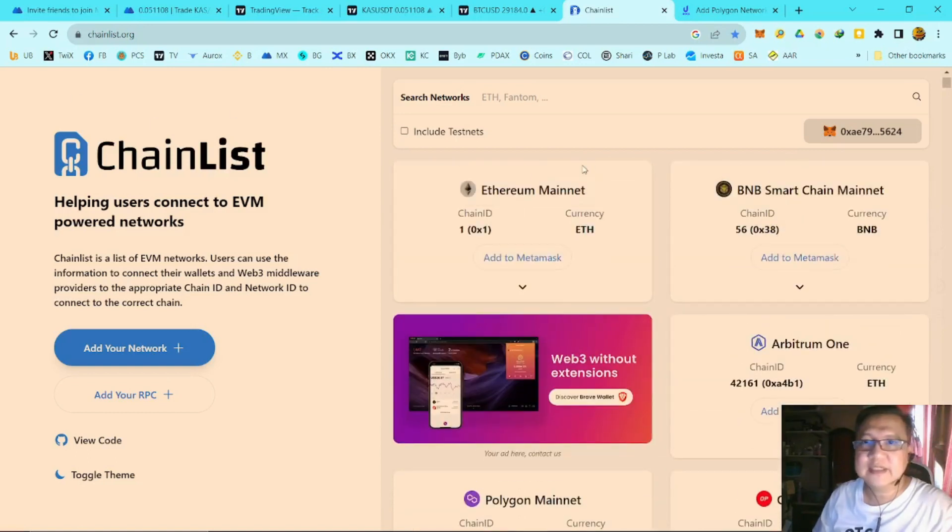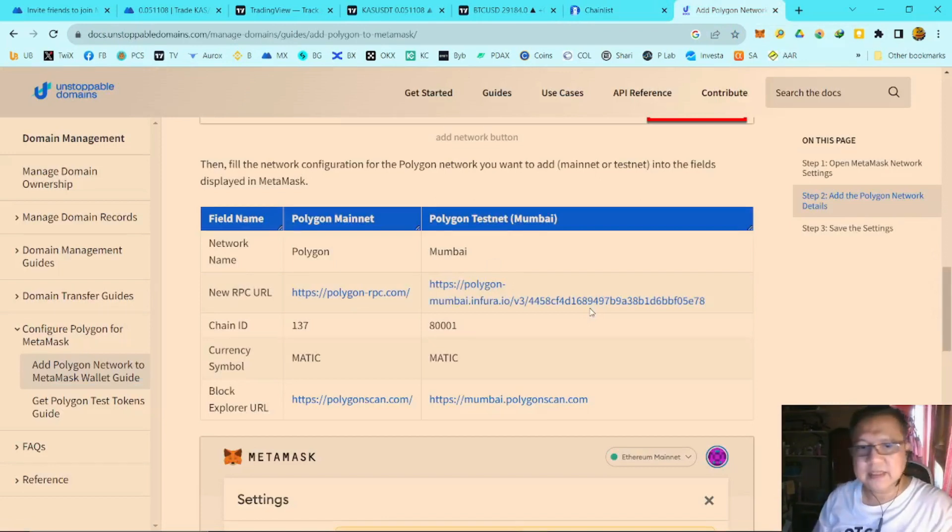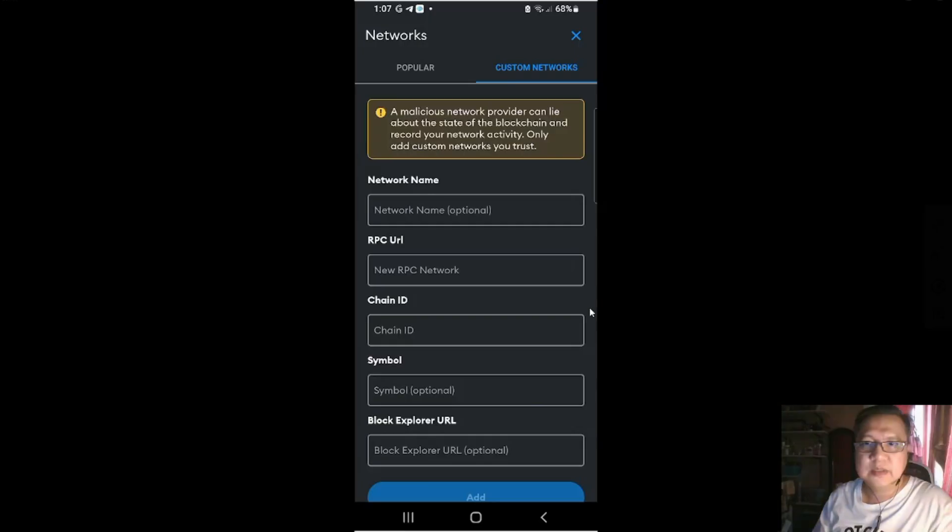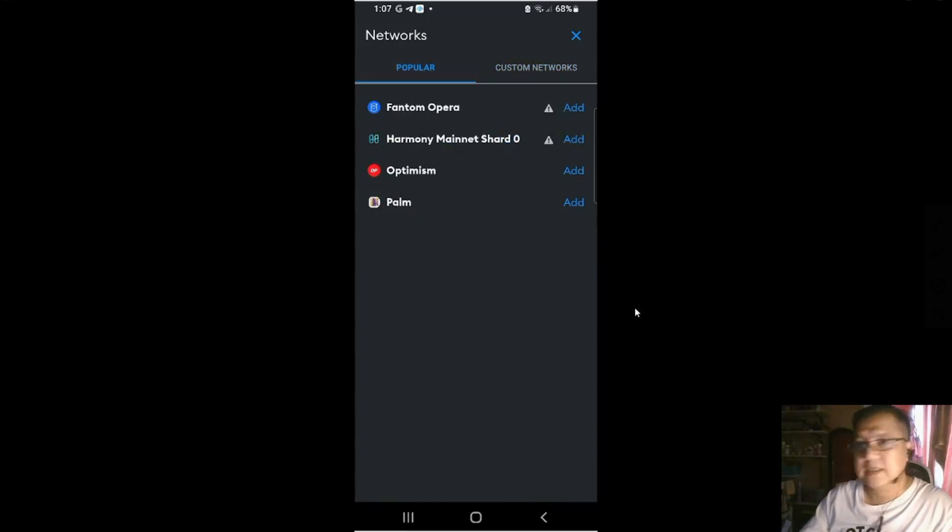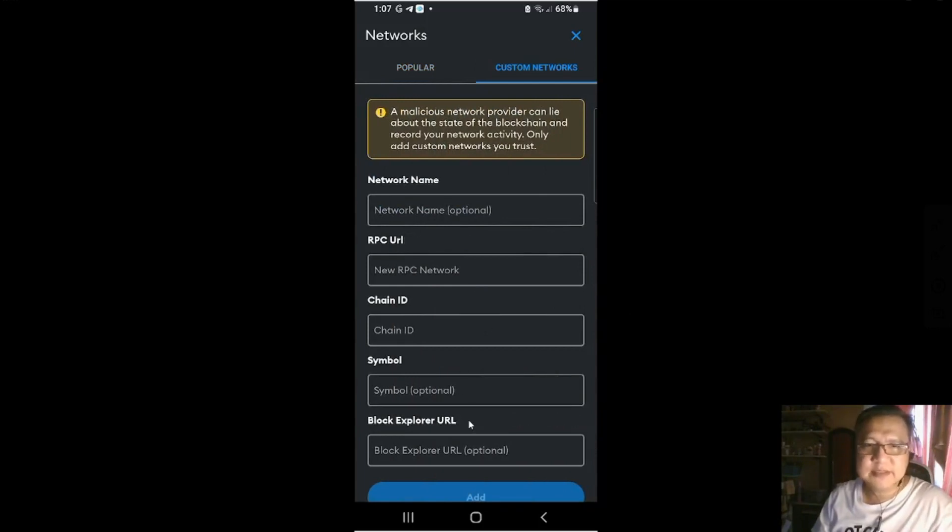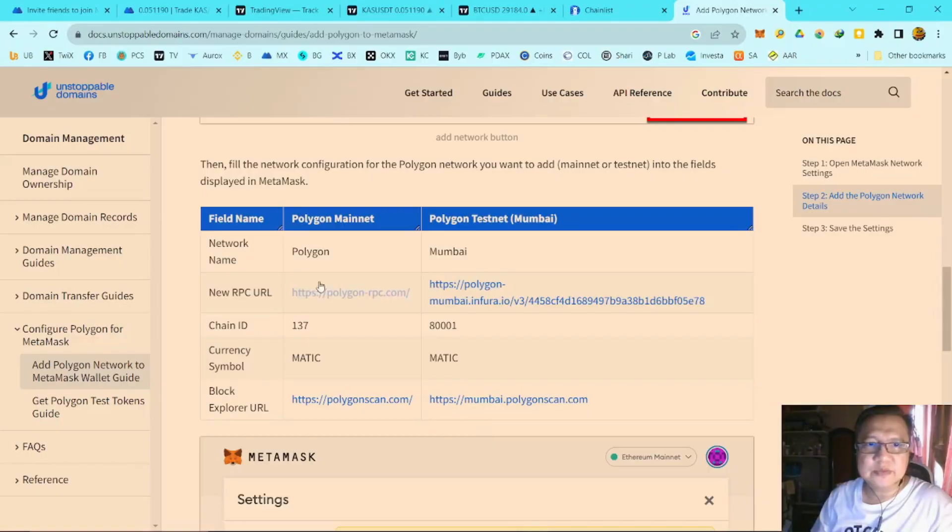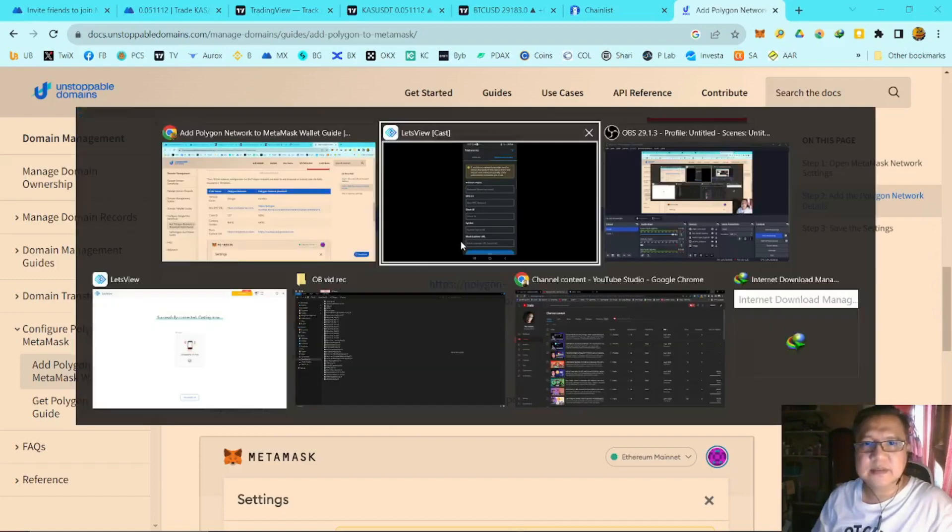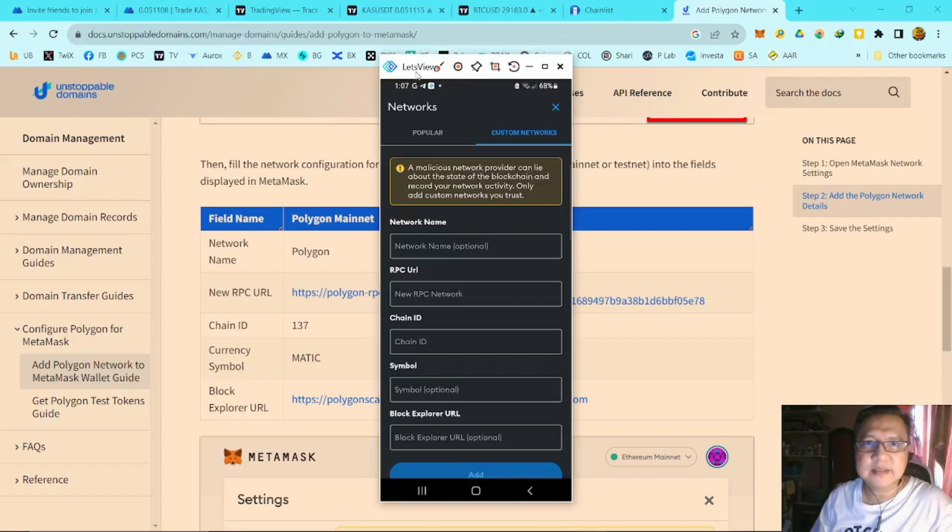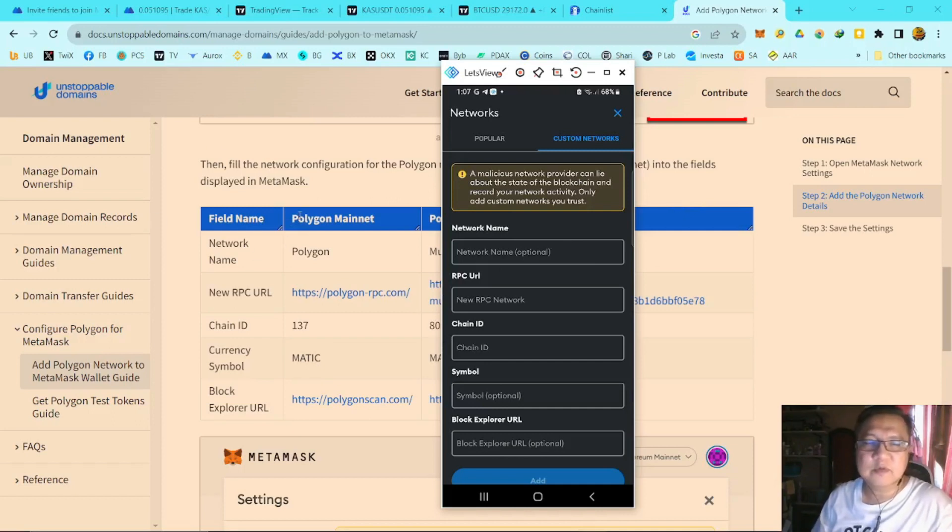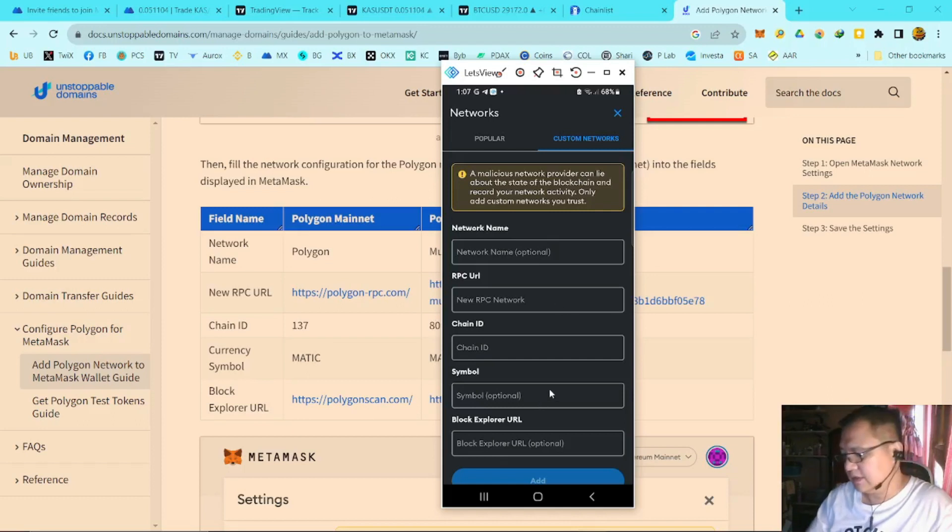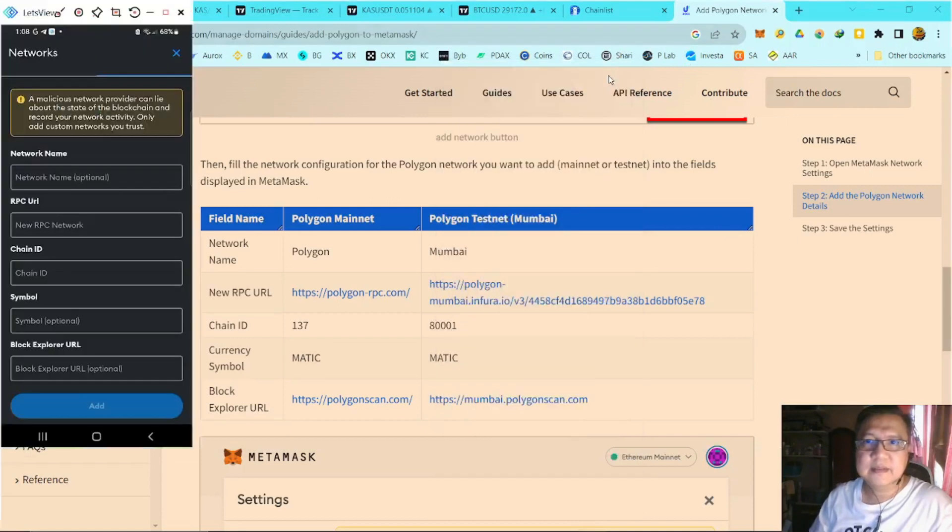You could go here. Chainlist.org. Or if you want to do it manually, like here in the Customs page. From Popular, you click on Custom Networks. Fill up the blanks. And you could do this. Polygon network name, RPC, ID, currency symbol, and then Block Explorer. You could do your search using your web browser in your mobile phone. And then copy paste it. And then you could just add.